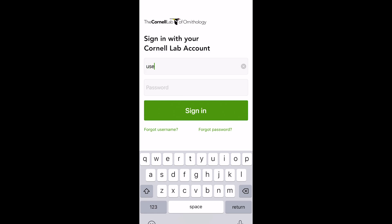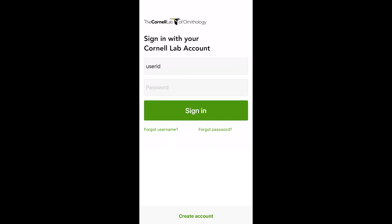After installing, open the app and log in with your user ID and password. If you don't already have an account, you need to go to eBird.org to create an account.